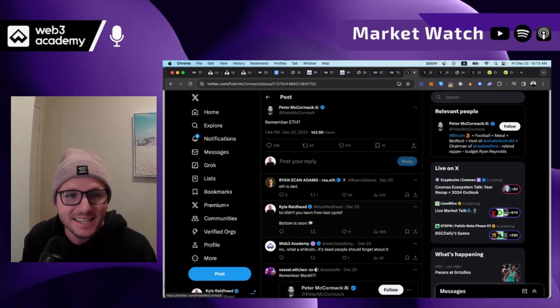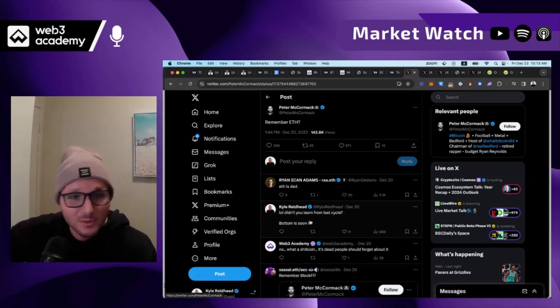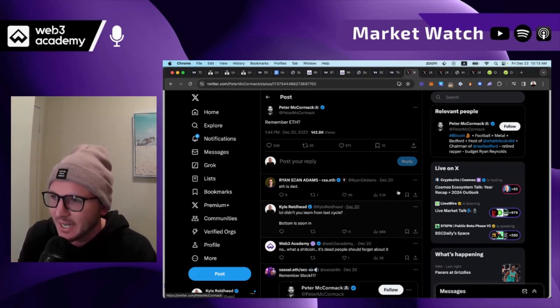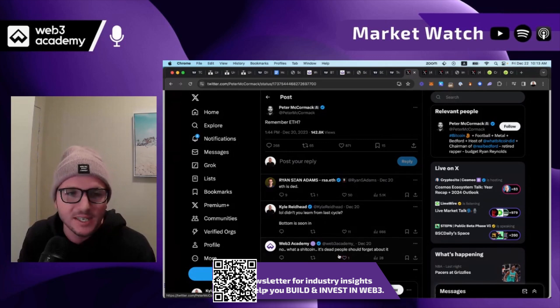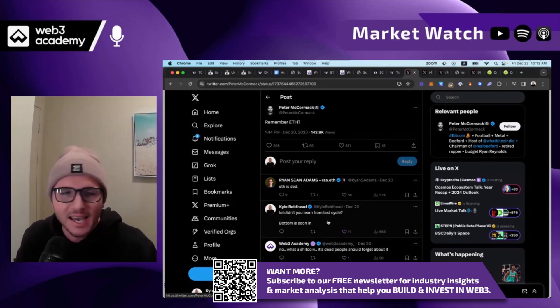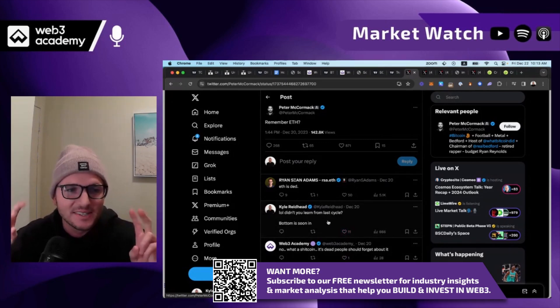And the reason I say this is last cycle when Bitcoin was skyrocketing, ETH was delayed as I just showed in that image. Everyone had an actual ETH death party.